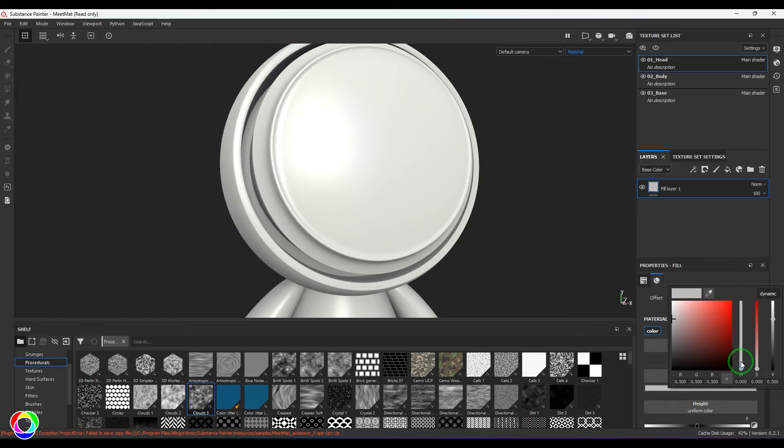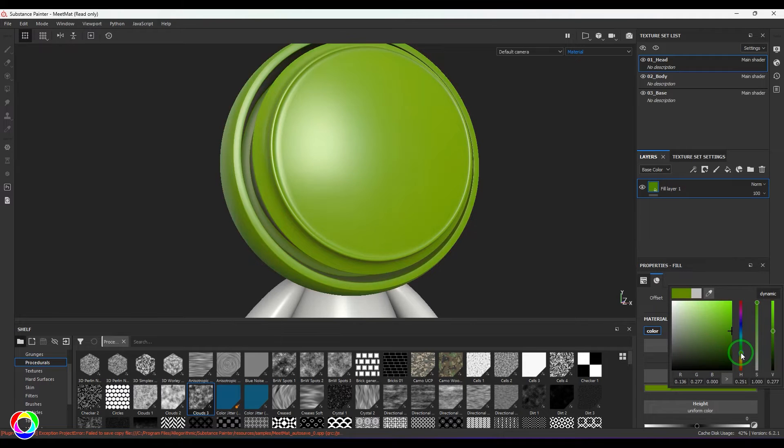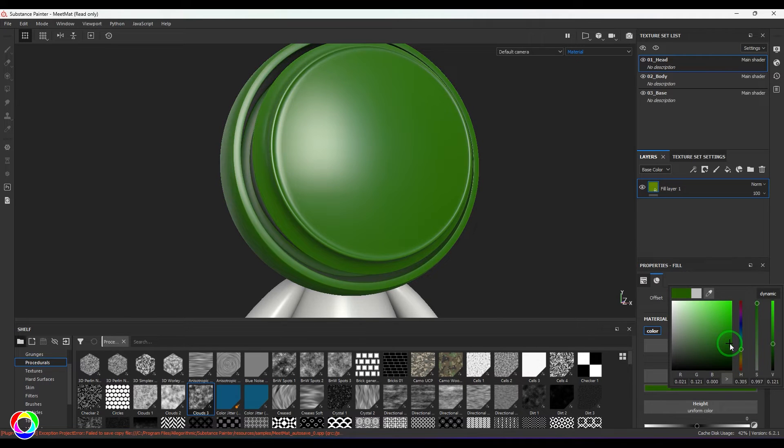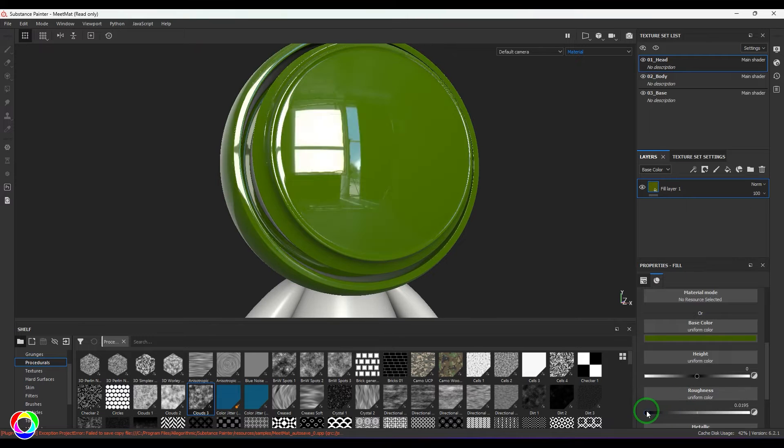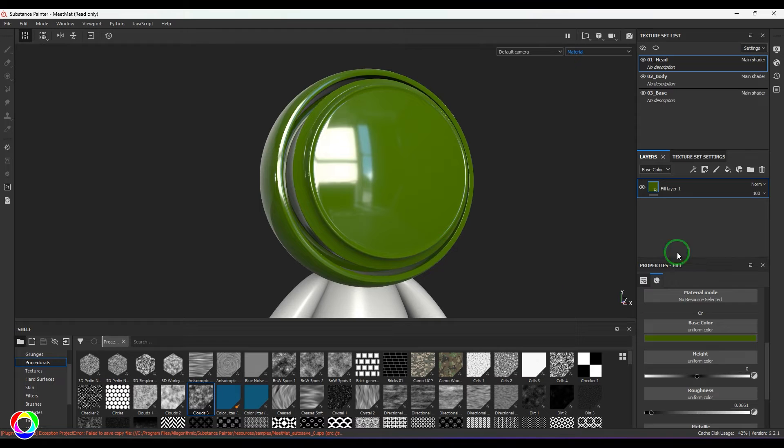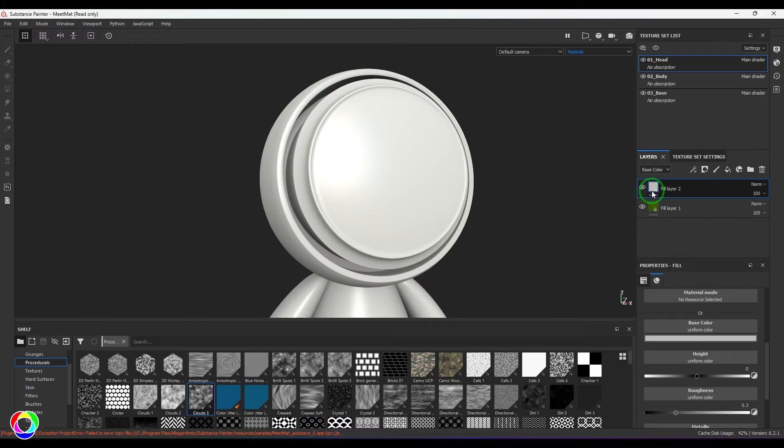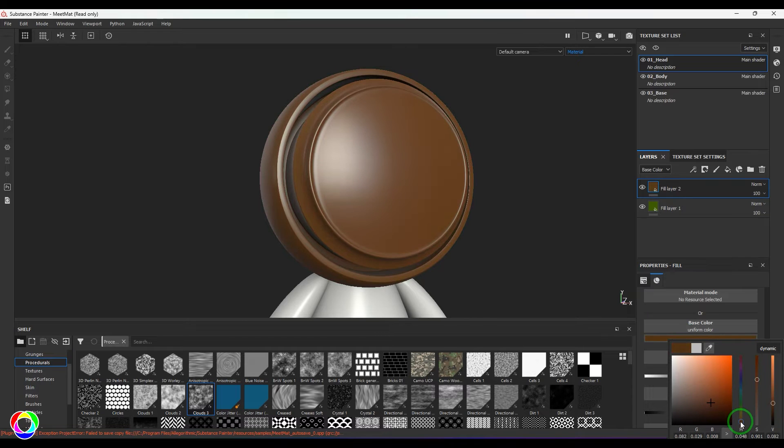Okay, this should be the color, and I'm going to reduce the glossiness. Now what I'm going to do is take a new layer on top of it, and maybe I'll take a rust color.